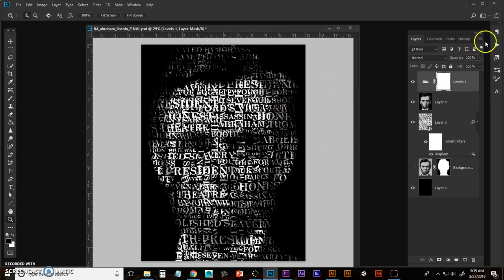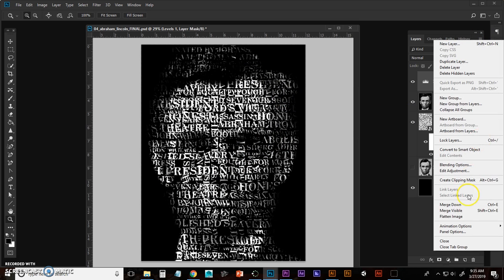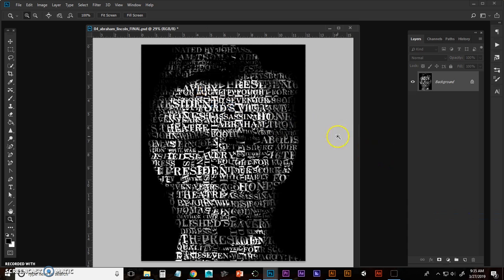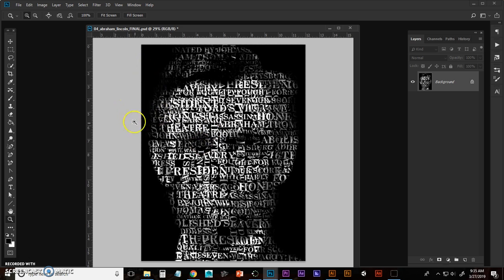To submit it, we need to flatten the whole thing. Discard hidden layer is fine. Go to file, save as. Save as a JPEG and submit it with the appropriate naming convention.